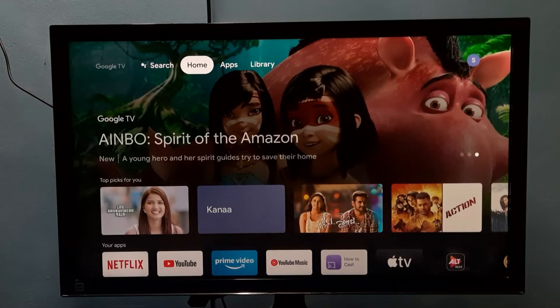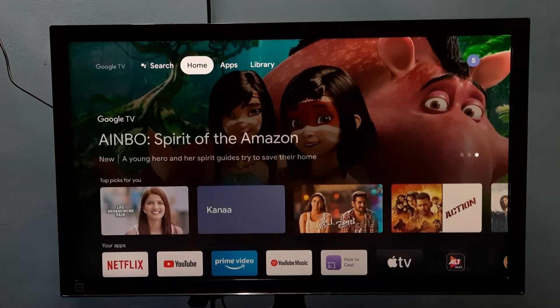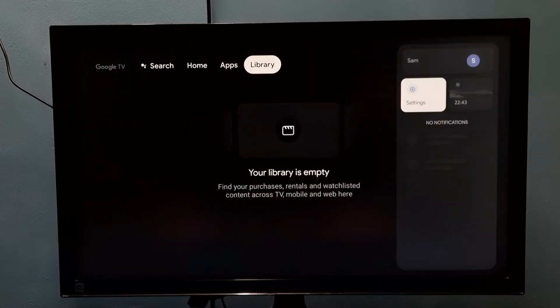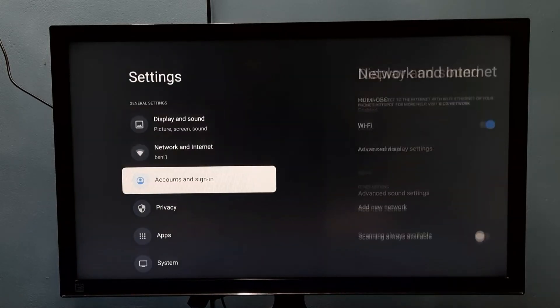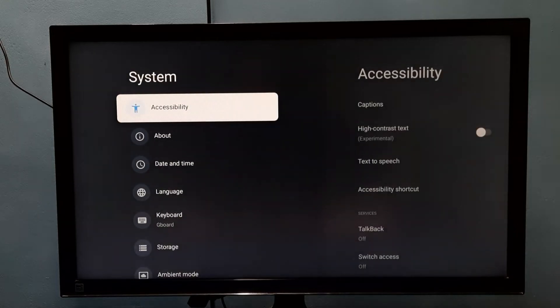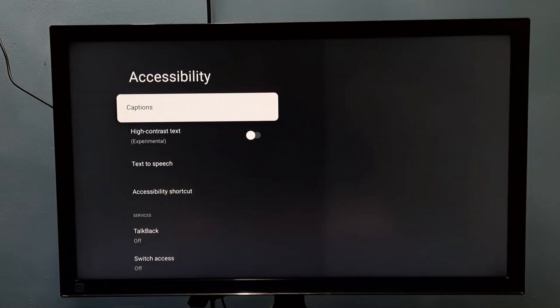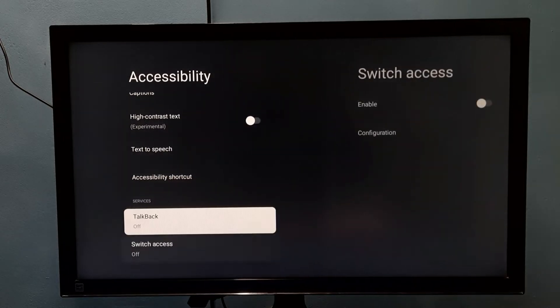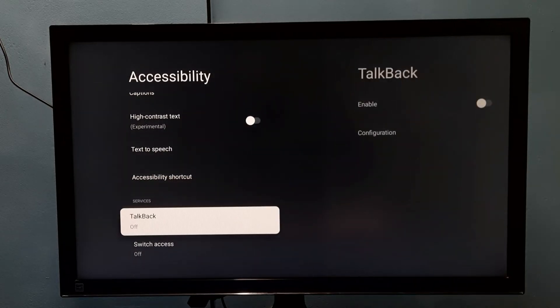Hi friends, this video shows how to enable or disable TalkBack. Go to Settings, then select System, then select Accessibility. Under Accessibility, we can see TalkBack. Right now it's disabled — select it. I am going to enable it.